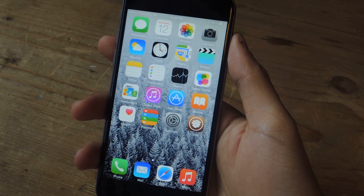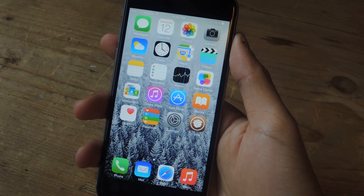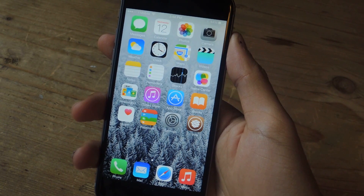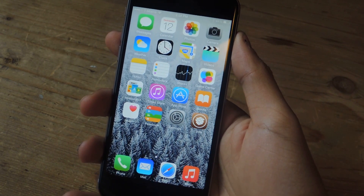Hey, what's up guys? It's Nelson here with Gadget Hacks and today I'm going to show you how to record video without interrupting the music playing on your iOS 8 device.